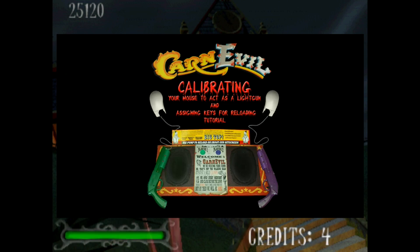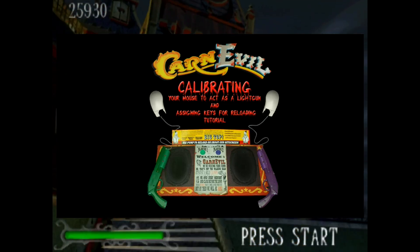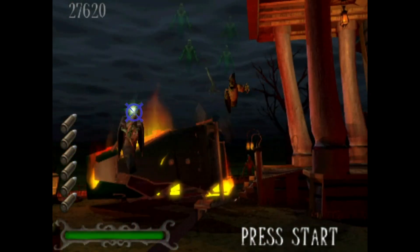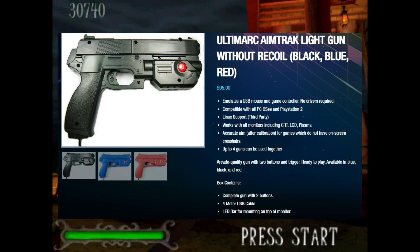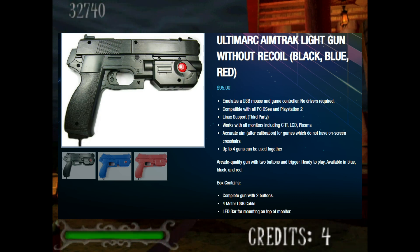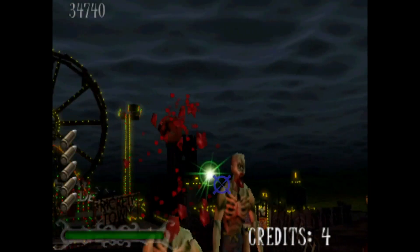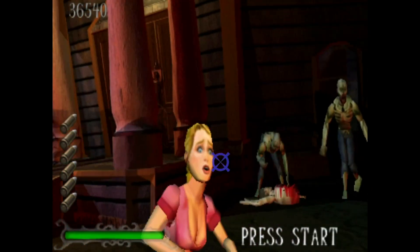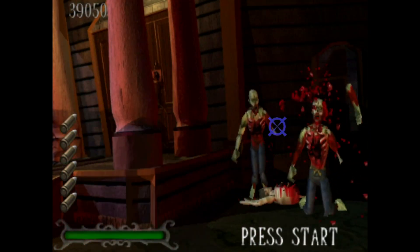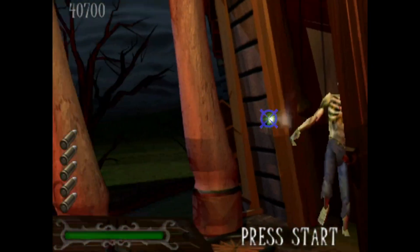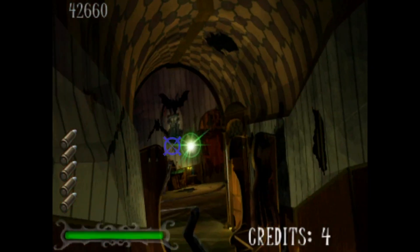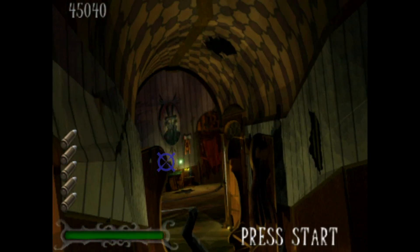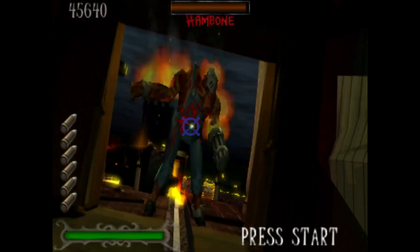You'll have to do calibration but you should be able to use it with no issue. As a disclaimer, the light gun I am using is an Ultimark Amtrak light gun that does not have the recoil — not that I think that matters. I don't have the funds to buy several different light guns and try them all out, but I think most of them work pretty much the same. So whatever light gun you have, if you don't get the Ultimark, it should work fine. If not, send me a comment and I'll try to help you fix the issue.